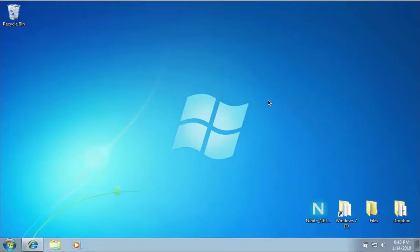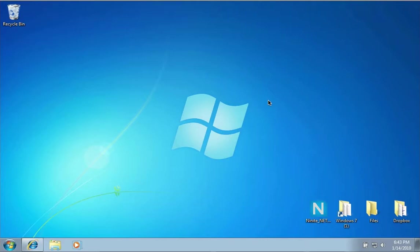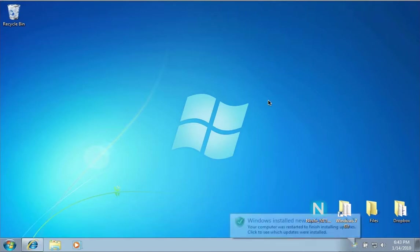The Windows automatic updates finished installing and rebooted my computer. Now I have my firewall turned on, I have all the latest security and stability updates downloaded, and I'm ready to do a couple other things.